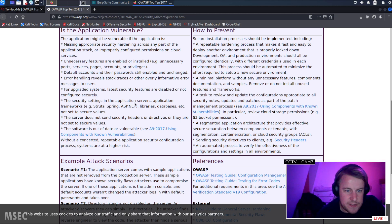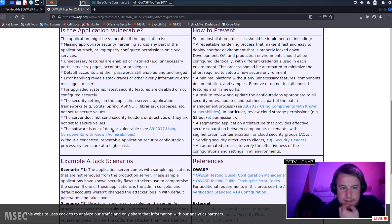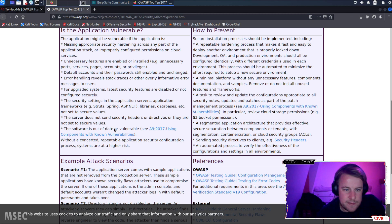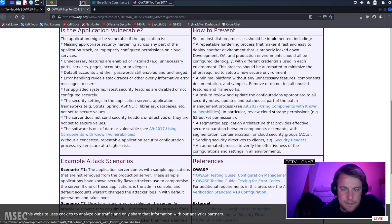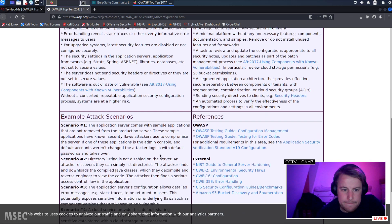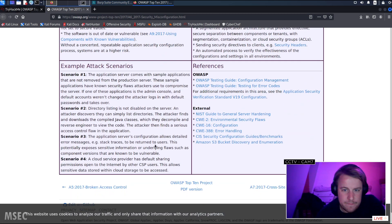Security settings in app servers like Struts, Spring, not set to secure value. Server does not send security header. Software is out of date. I've got links to the NIST guidelines as well.